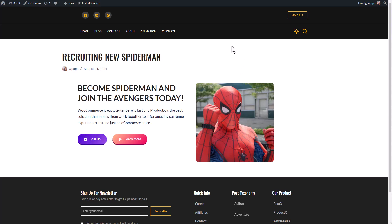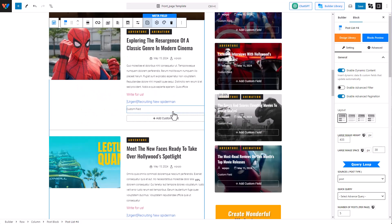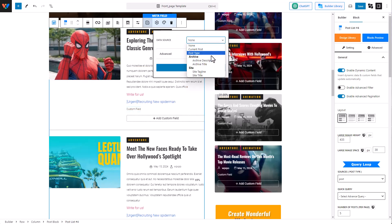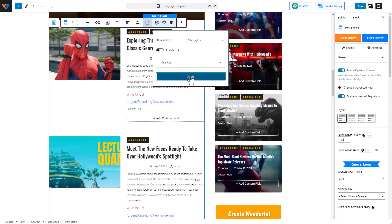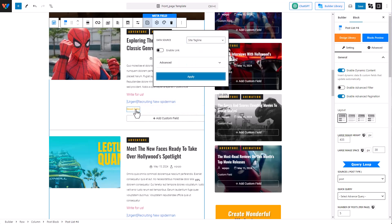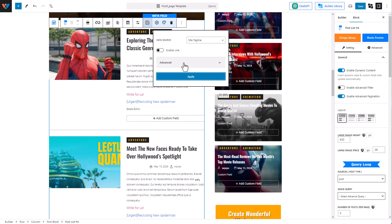And if you don't even want to add a custom field source from a third-party plugin, you can have more sources. You can select archive description, archive title, site tagline, and site title. When you do this, I get PostX's block editor — which is my site title for this localhost — and so on.